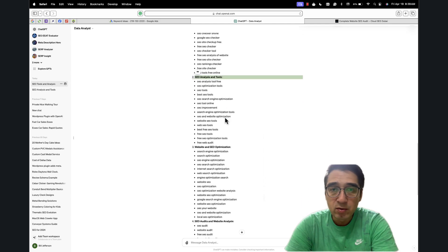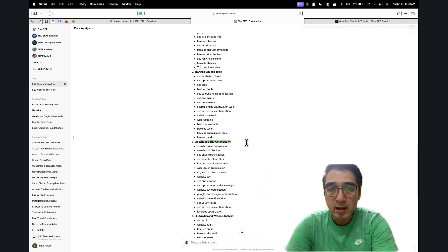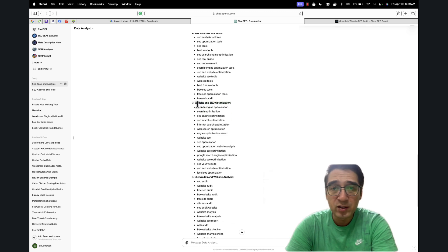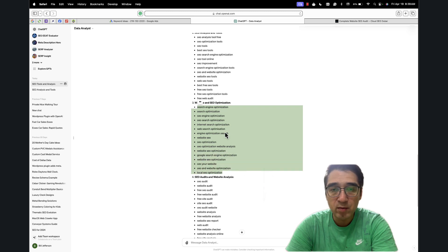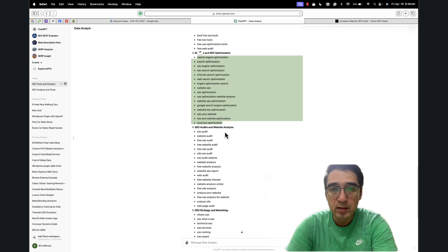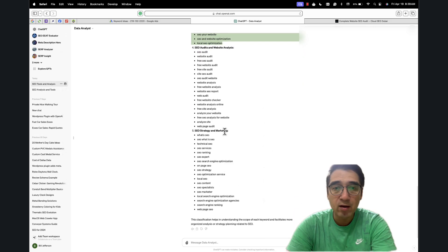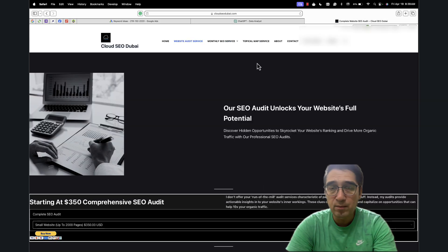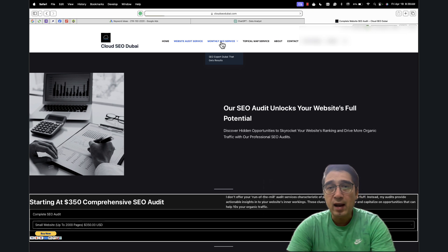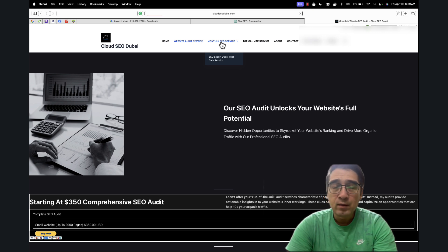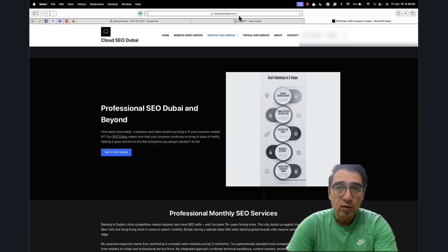SEO analysis and tools, website and SEO optimization — I probably already have this page on the site, so I just need to re-optimize it for these keywords. You can see how this helps you create a cluster. I can do this for another page just for demonstration. I'll go to monthly SEO and you'll see how this works differently for each page.